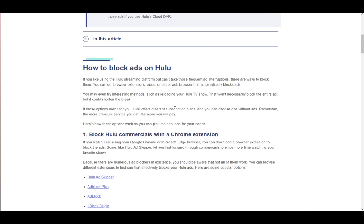Now, as with any subscription service or even some free services, you will have a lot of ads depending on your package. You can select a package without ads when choosing a subscription, however most subscriptions include ads with them.